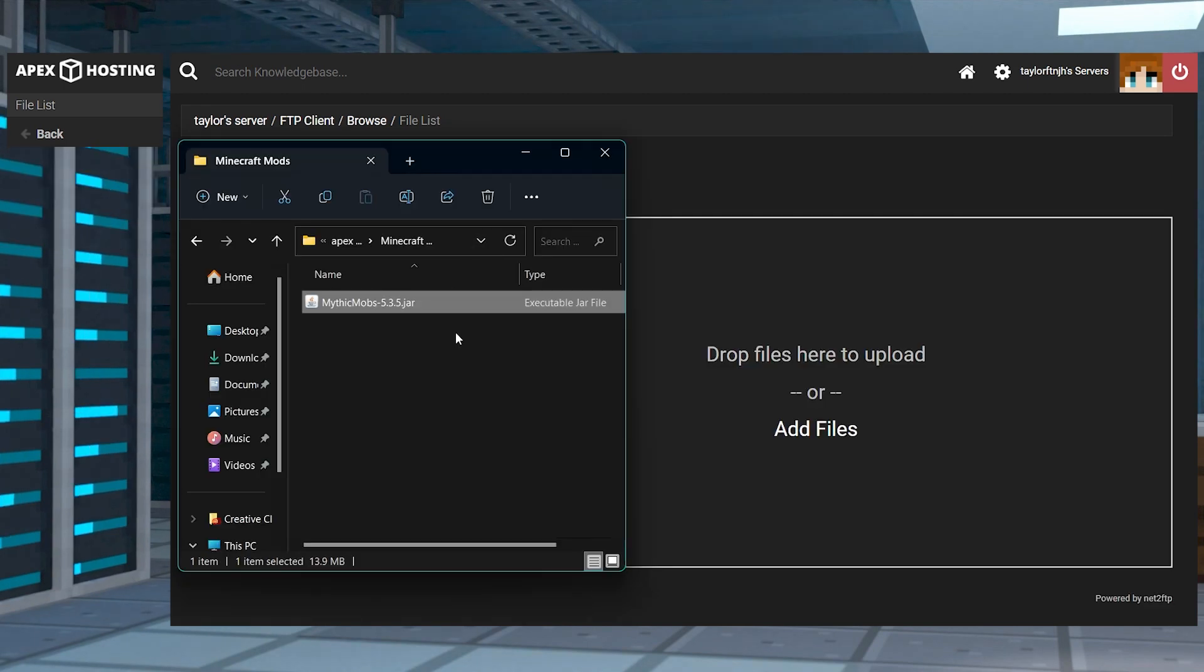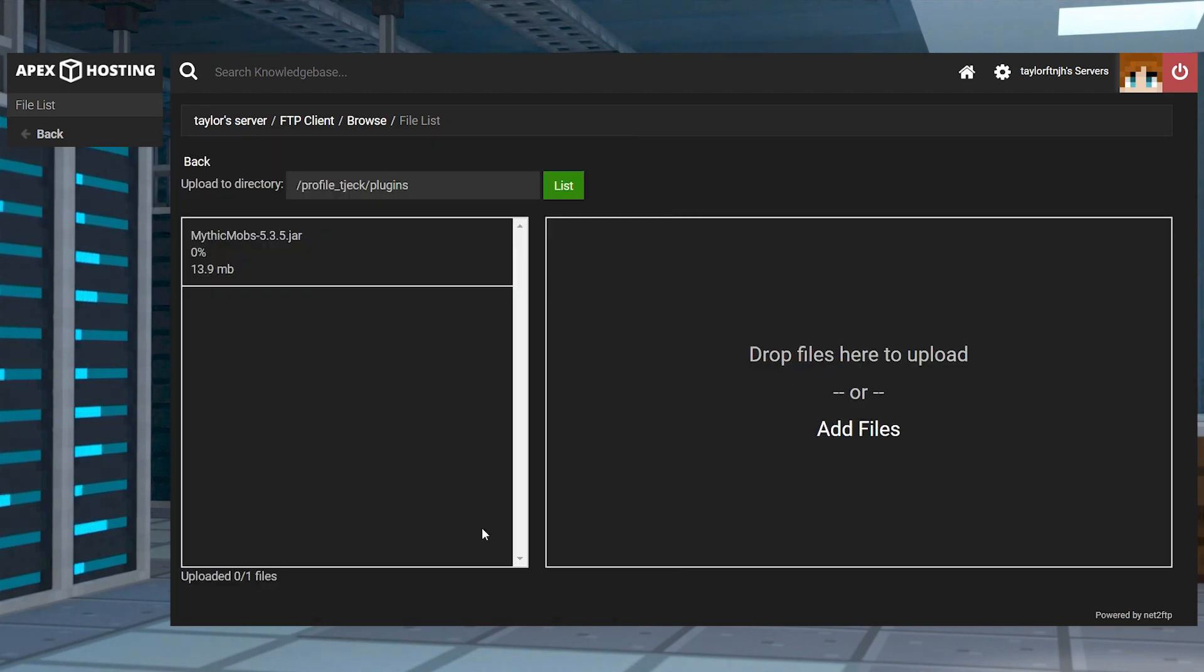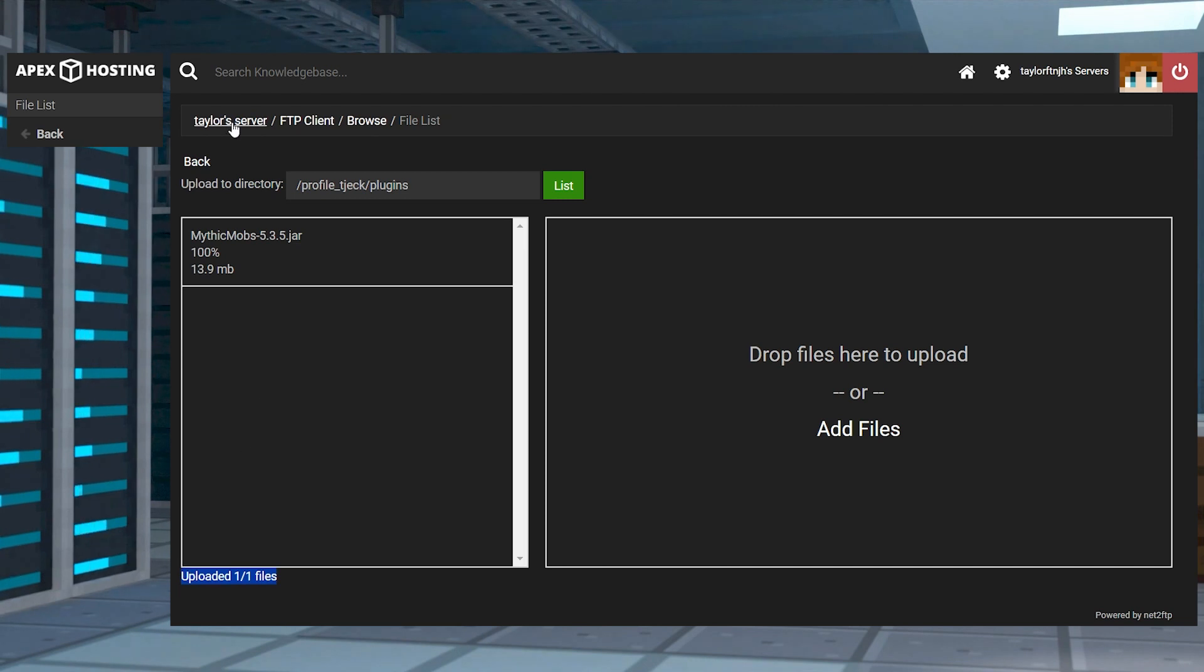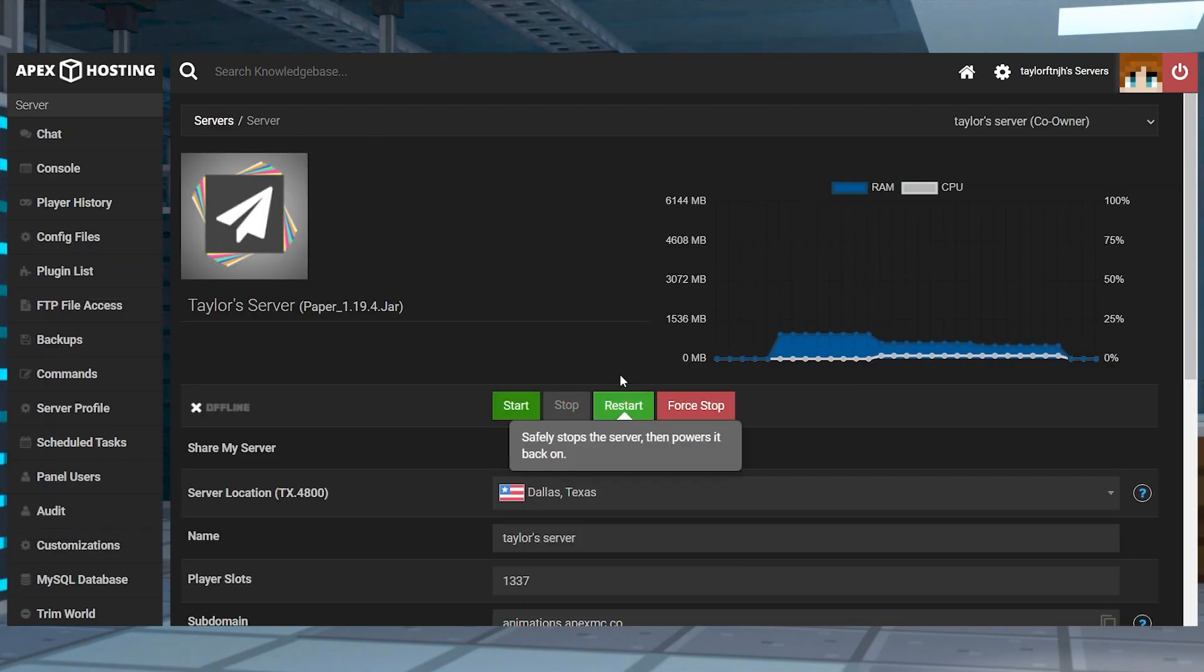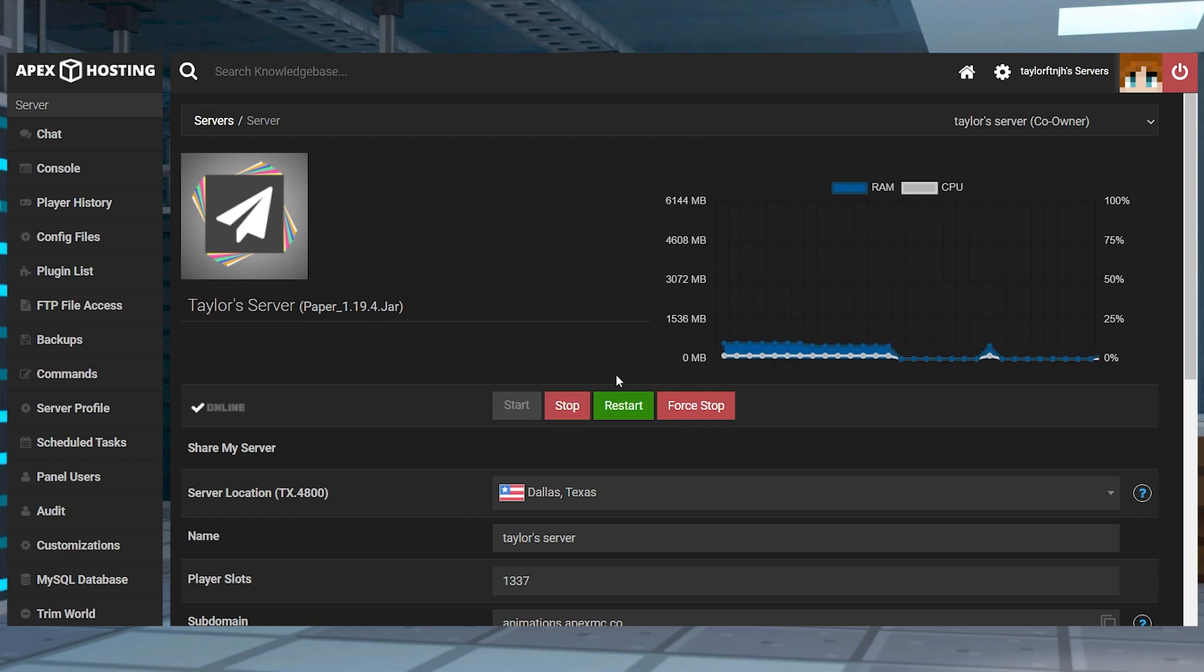Drag and drop the Mythic Mobs file into the upload area. Once this reaches 100%, you can use your server name at the top of the page to return to the main panel and restart the server.